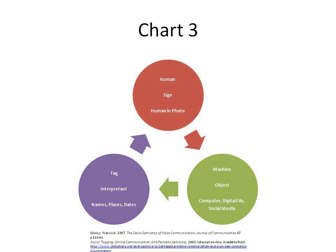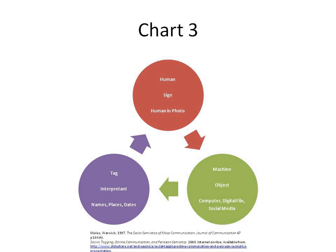Semioticians classify signs or sign systems in relation to the way they are transmitted. This process of carrying meaning depends on the use of codes that may be individual sounds or letters that humans use to form words, body movements they make to show attitude or emotion, or even something as general as the clothes they wear. Codes represent the values of the culture and are able to add new shades of connotation to every aspect of life.